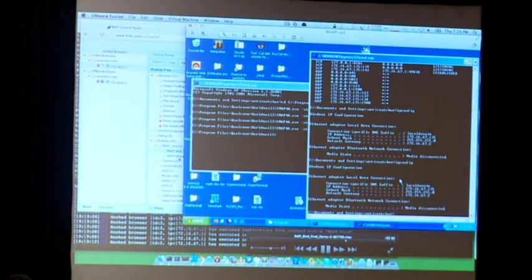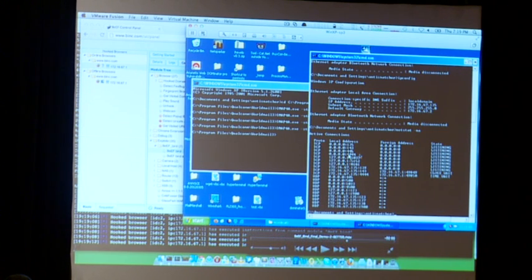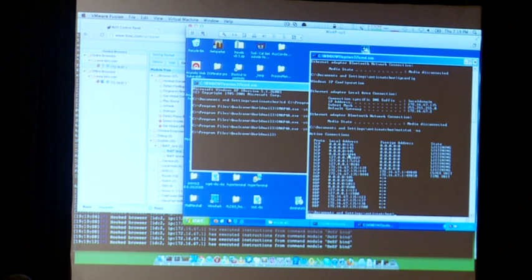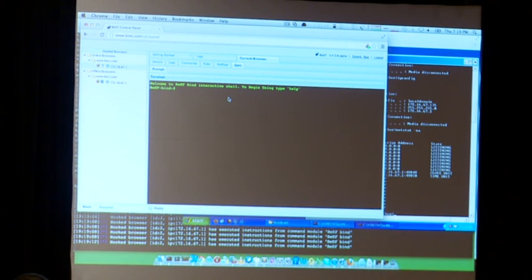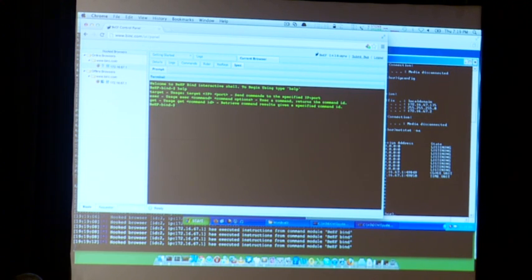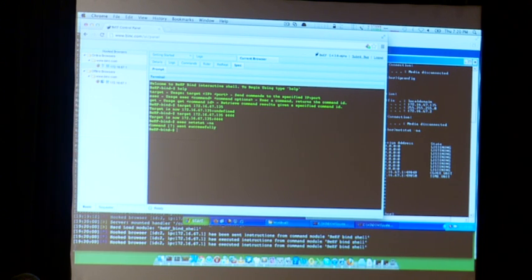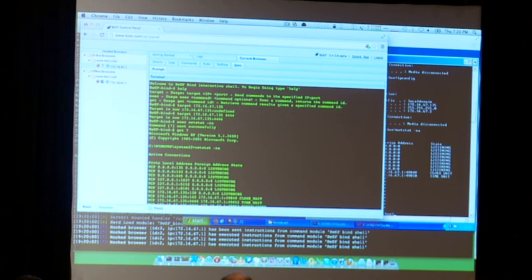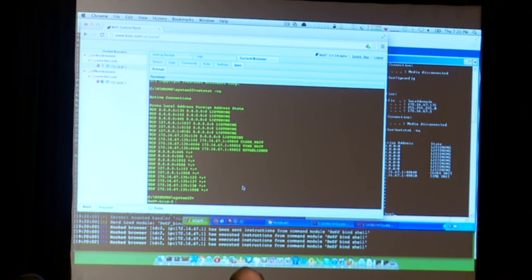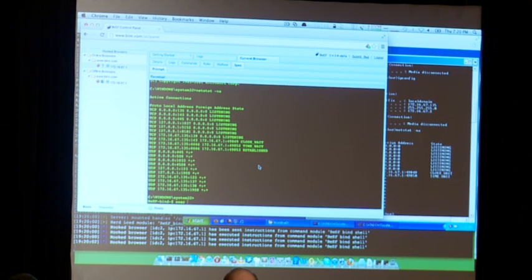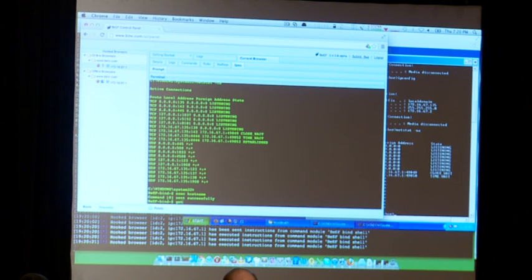Instead of using the other module, you can just use the interactive shell — you define the target machine where the stage is running and the port. Then as you can see, you execute commands and get the response for those commands. Everything is working fine. We did everything from the victim browser, from JavaScript, and without touching the file system of the victim server at all.